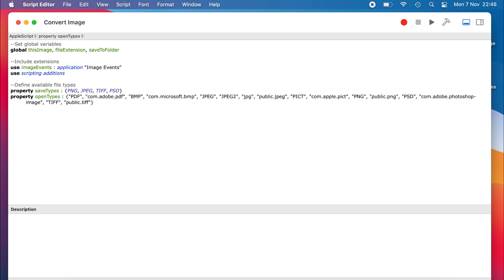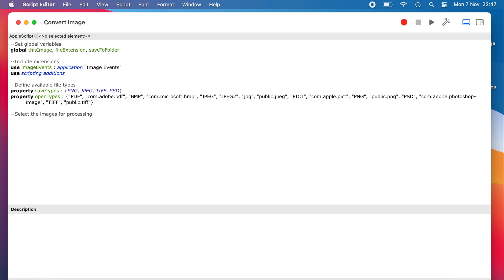Now that we have set up the items that the script will use, we can start to write the functional parts of the script. If a script is double-clicked, it needs to ask the user to select some images that they want to convert. This line of code does just that. It creates a variable named chosen images, and assigns the files that the user chooses to it.